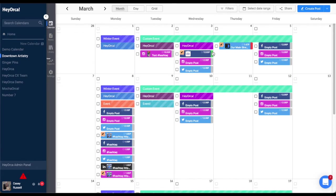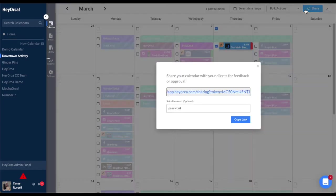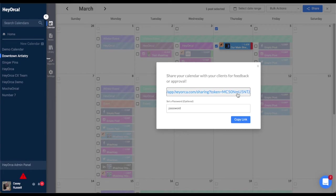Once you've finished creating your post, you can share your post with colleagues or clients by selecting it on the calendar, then clicking Share on the top right of your screen. This creates a unique shareable link that you can send to internal and external members of your team.